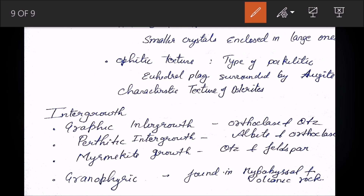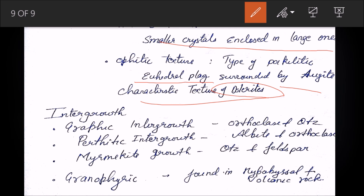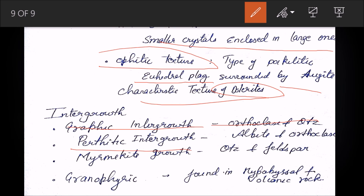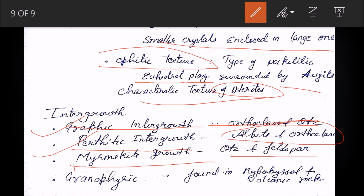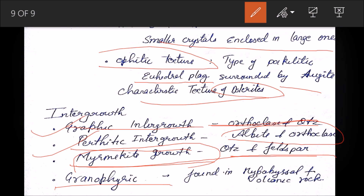Poikilitic texture involves smaller crystals enclosed within a larger one. A specific type is ophitic texture — euhedral plagioclase surrounded by augite — characteristic of dolerite rocks. Regarding intergrowths: graphic intergrowth is between orthoclase and quartz. Perthitic intergrowth is between albite and orthoclase. Myrmekitic intergrowth is between quartz and feldspar — myrmekitic is particularly important to remember.